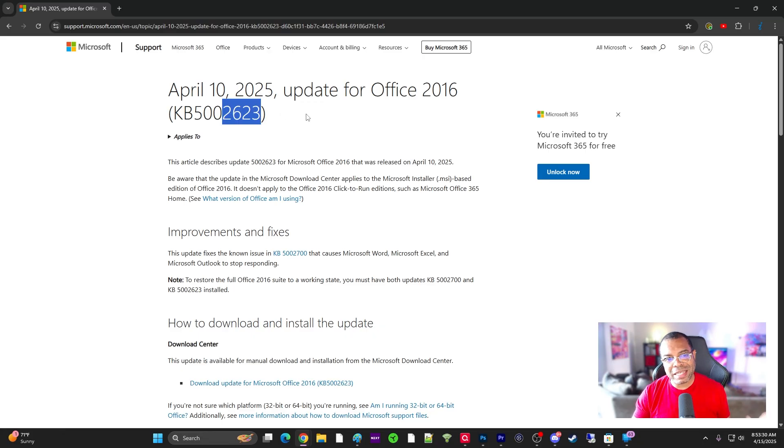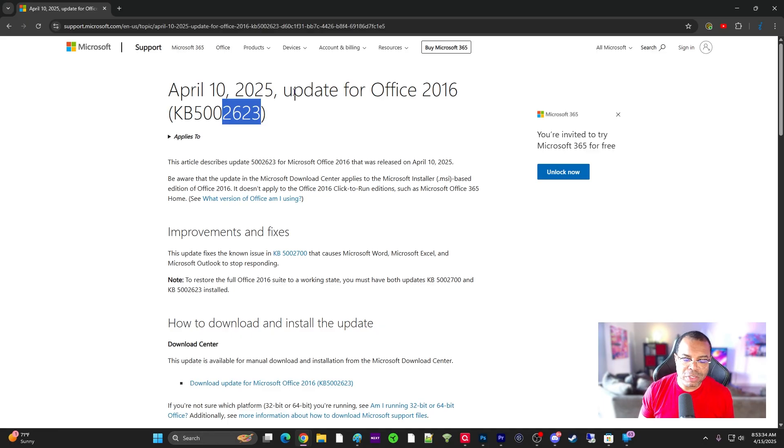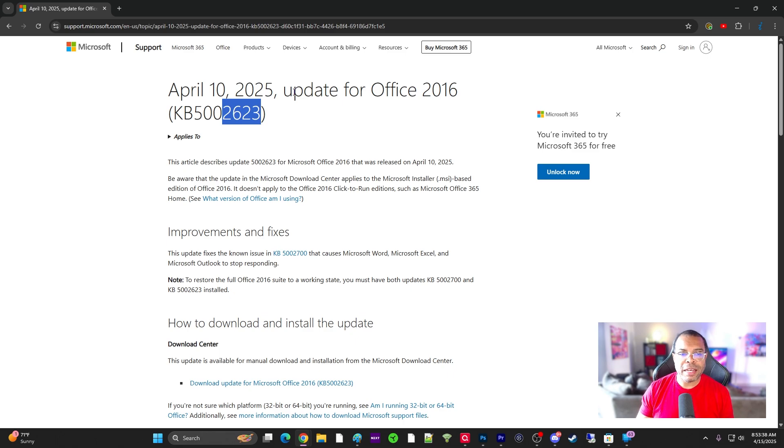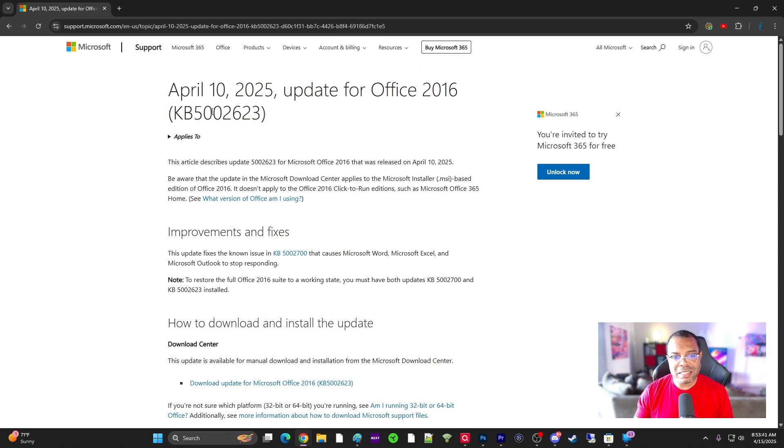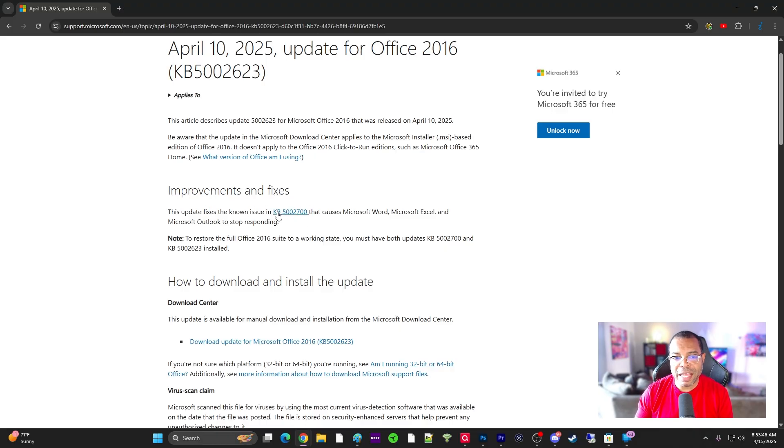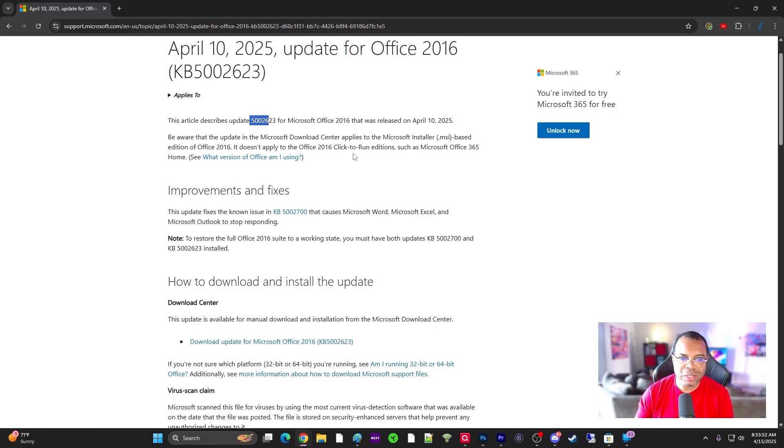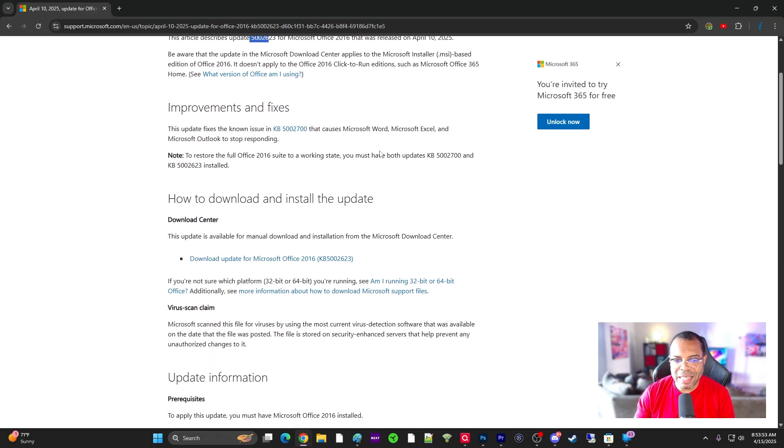Of course we had to test this. We were able to isolate it and roll it out and test this on some of the affected users because we didn't have any users affected in our org. It did indeed resolve the problem by installing this update. But I want to make sure you know that you have to have both. So 52700, and then you go back and install 52623. That resolves the issue.